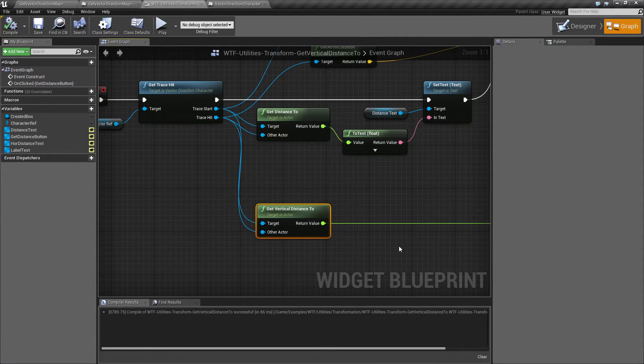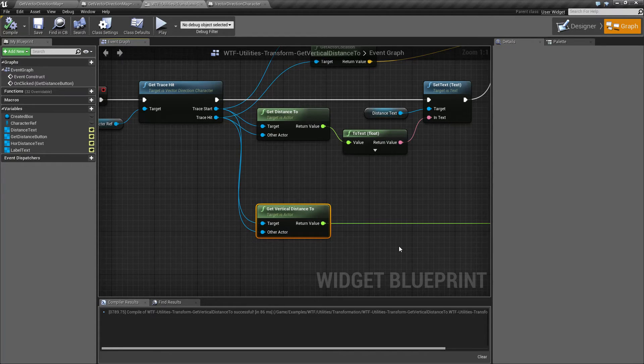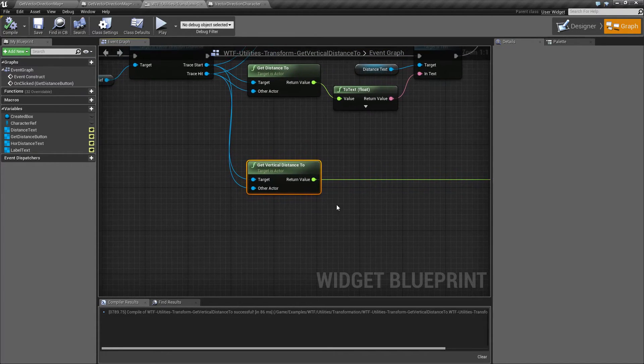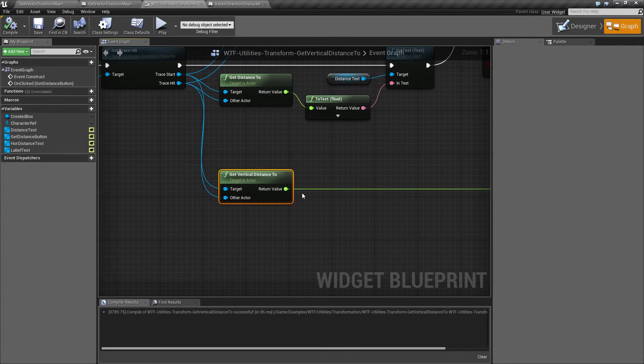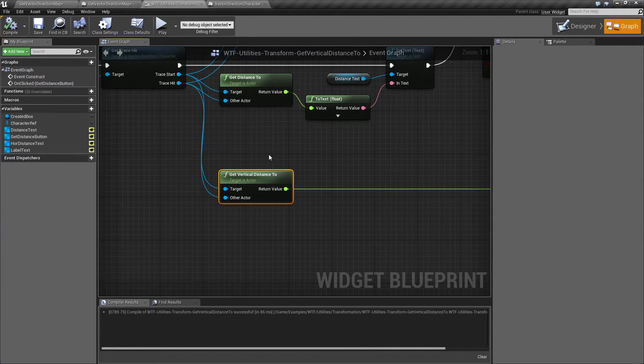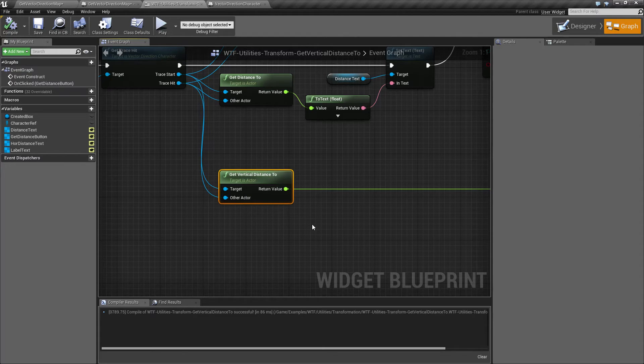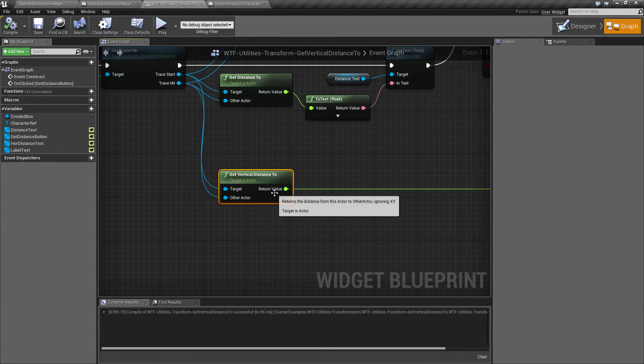And that's pretty much going to wrap up our video. Get Vertical Distance gives you the vertical distance from one actor to the other, the root points. Returns back a float which is the distance in Unreal units, and remember it's only the vertical, only the z.